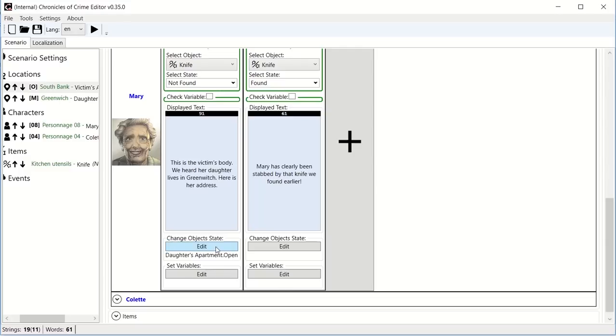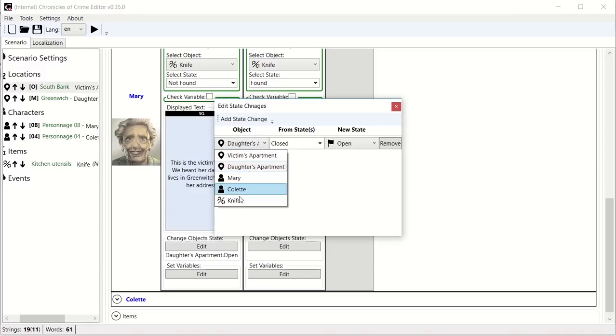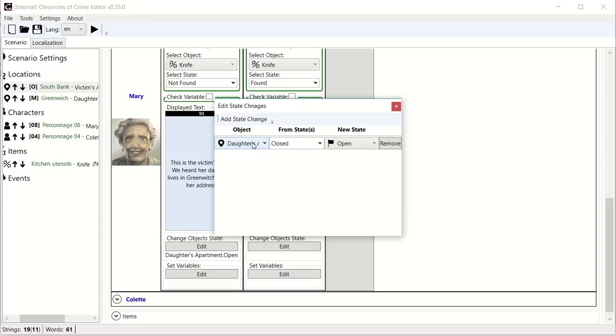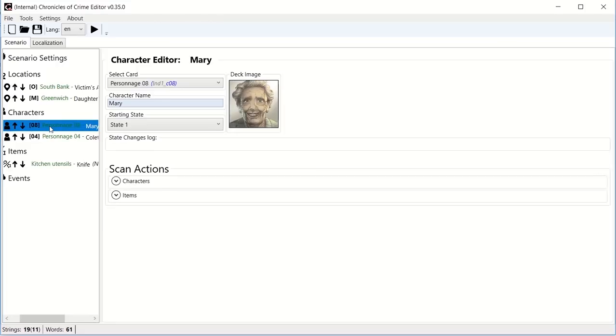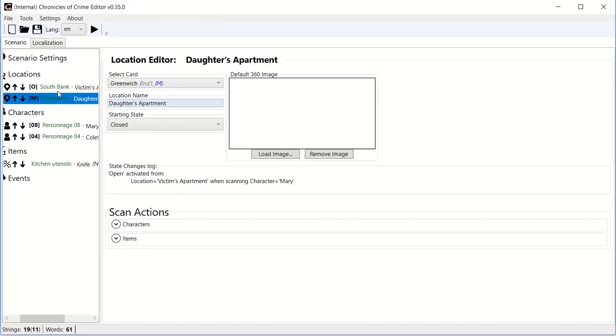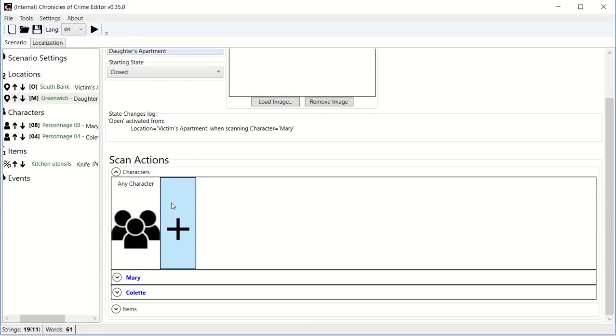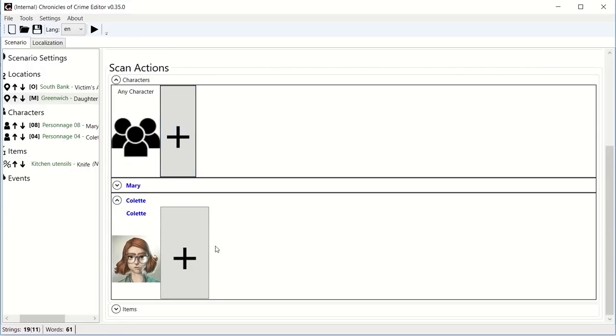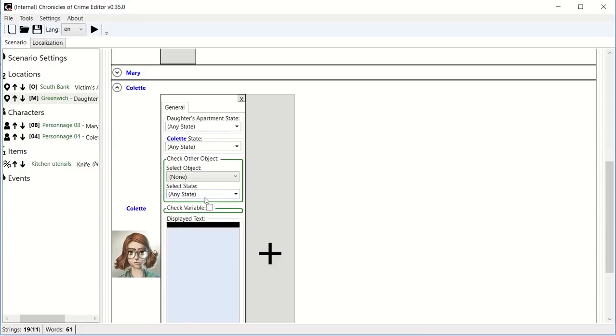And you can change literally any state. The state of a character, the state of an object, the state of many things. There is a set variables, it says check variables, set variables, it's something that will be covered later. So this is for locations. Now let's talk about the characters. So let's say that we move to Greenwich and in Greenwich, we are actually going to meet her daughter, Colette. So first going to create this interaction at Greenwich to talk to Colette.